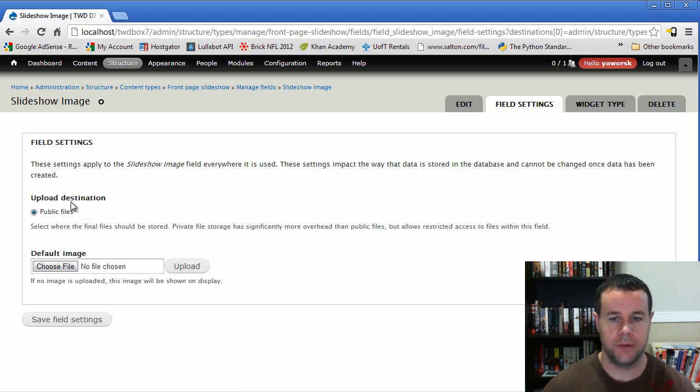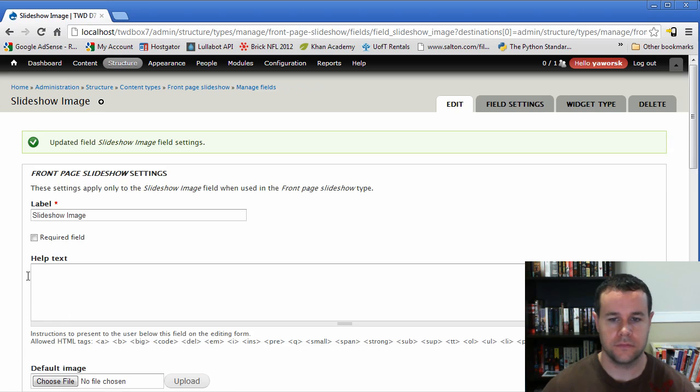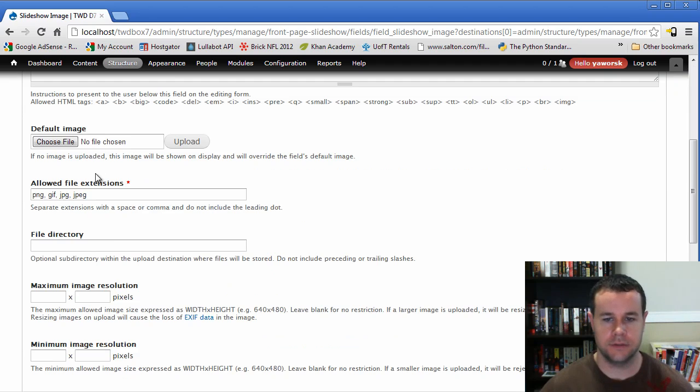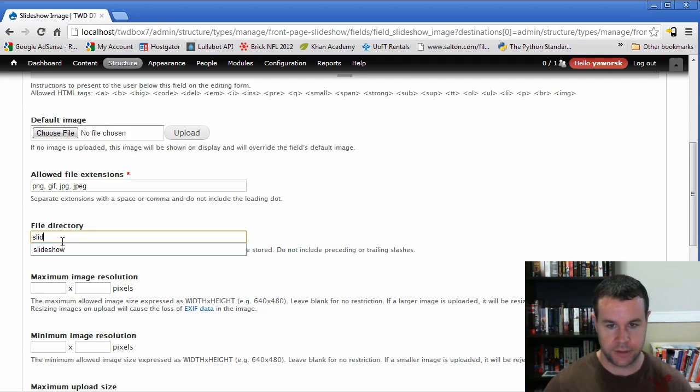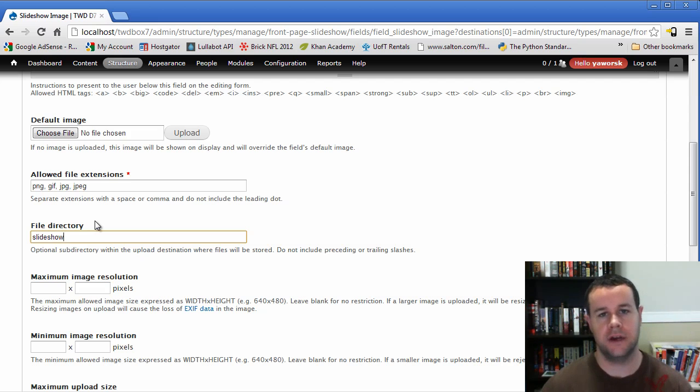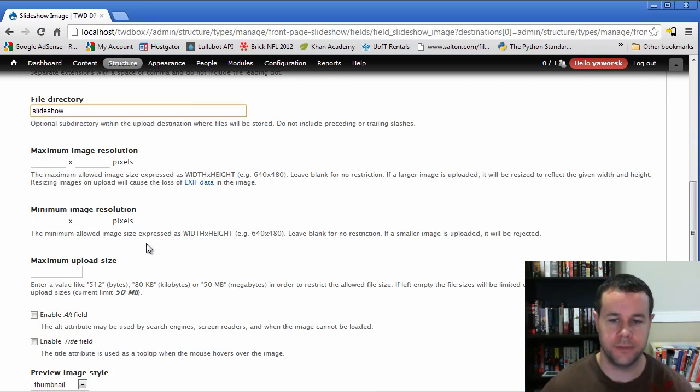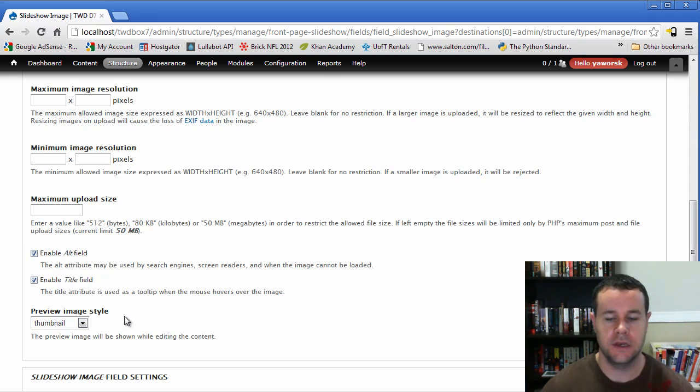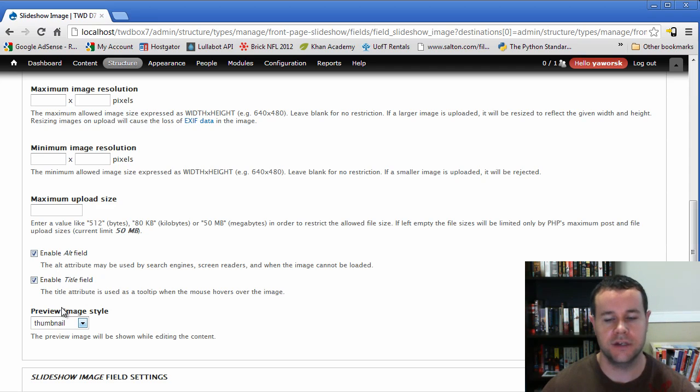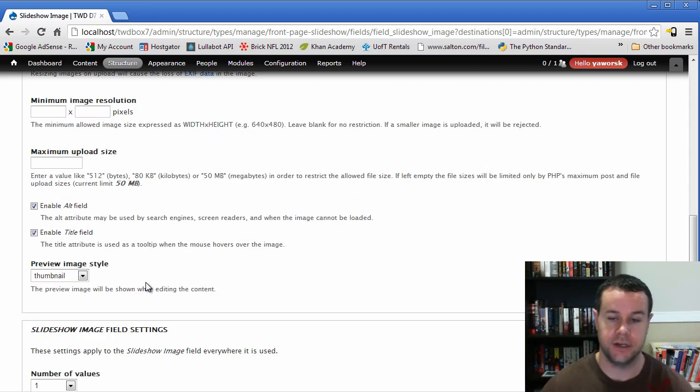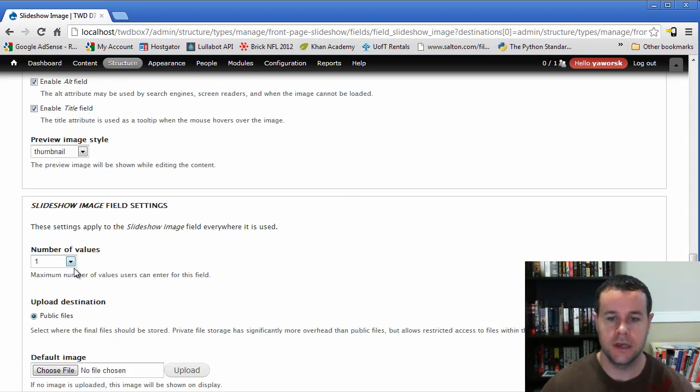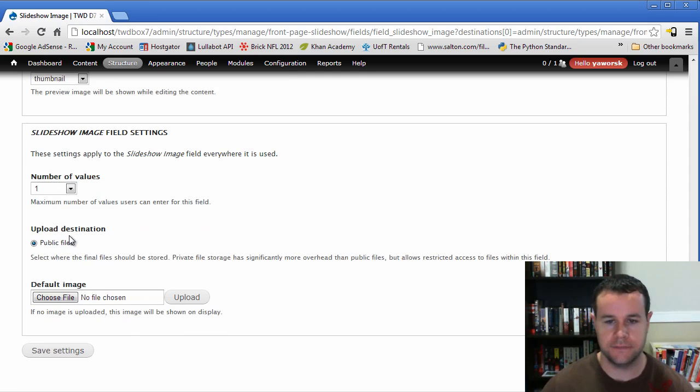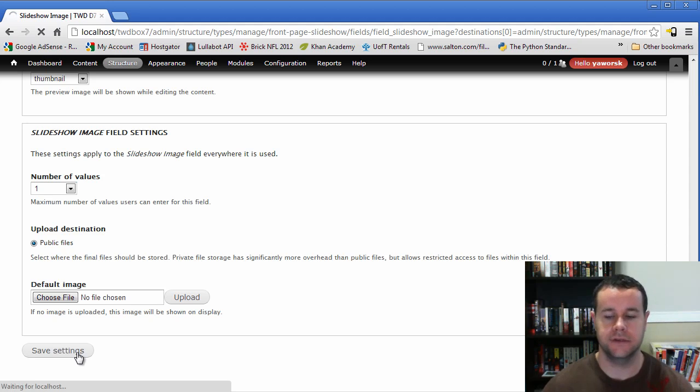So we'll call this the slideshow image, this is going to be an image, save it as an image. So it's going to be public destination. So that's fine. The reason why we didn't choose a default image is because we're going to make this always required. So we'll go ahead, the file structure will be in slideshow. So that when we upload it will be sites, default files, slash slideshow. So we know that where all of our images are. We'll enable the alt and the title field, good SEO to do this.